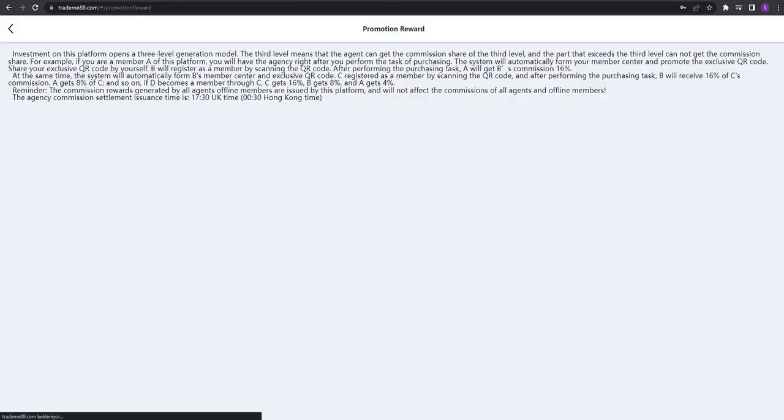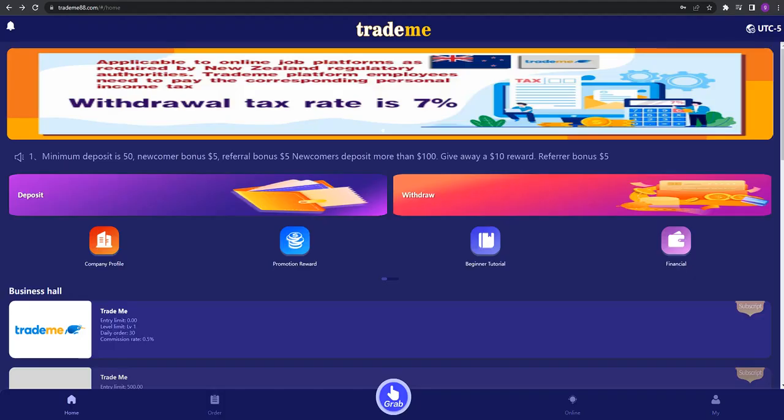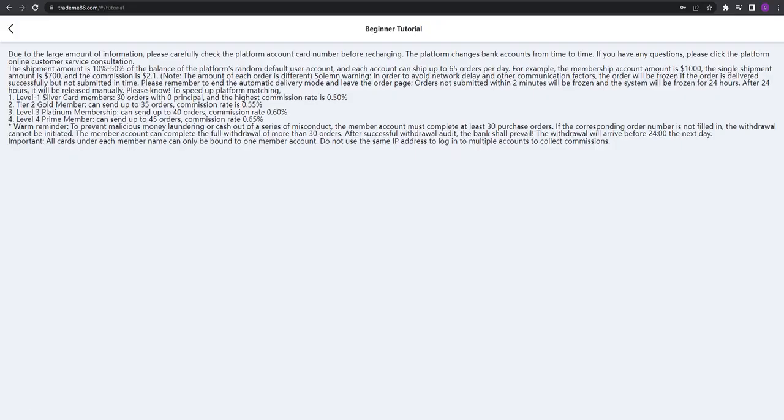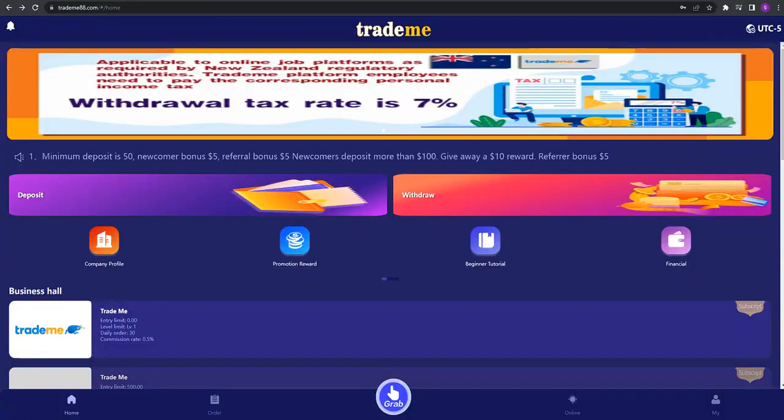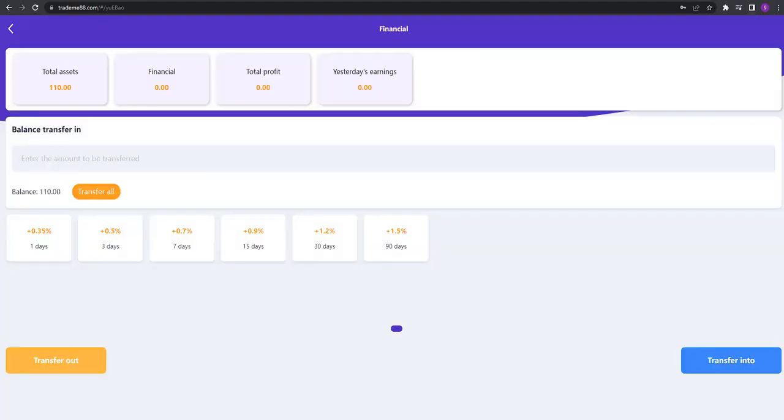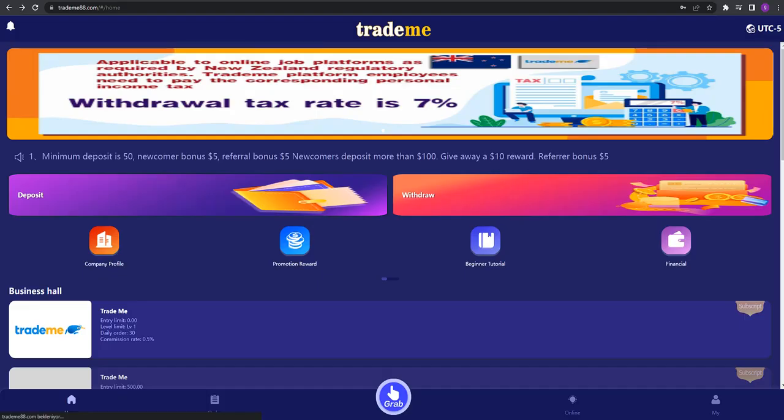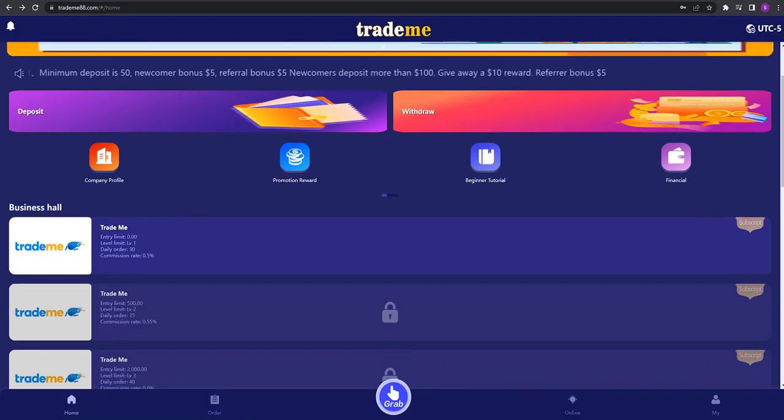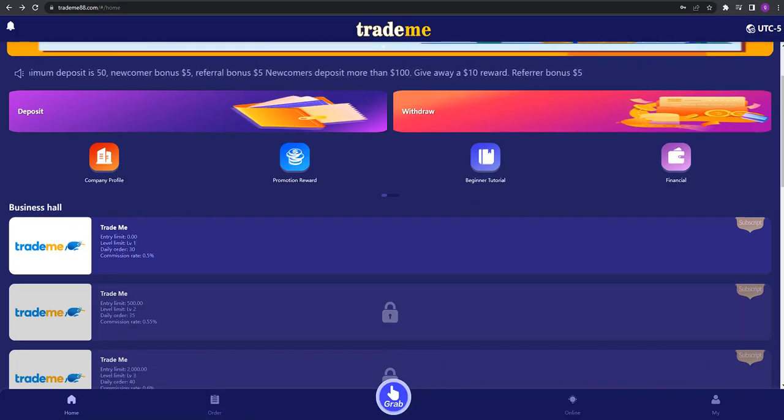You can see the promotion rewards right there too, and beginner tutorials. If you're a new starter for this website, you have to read here, don't forget it. The financial part is important because it shows total assets, total profit, and yesterday's earnings.